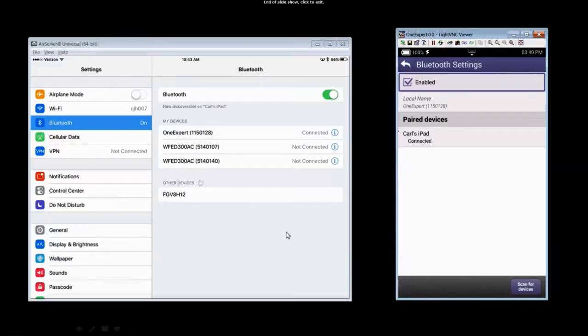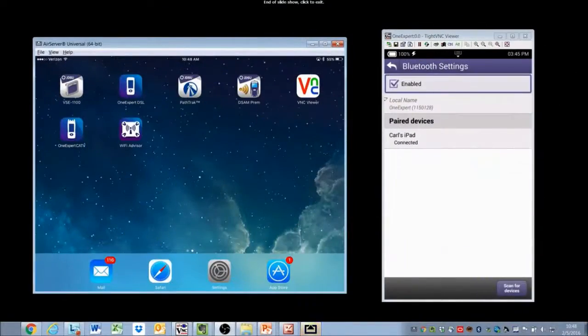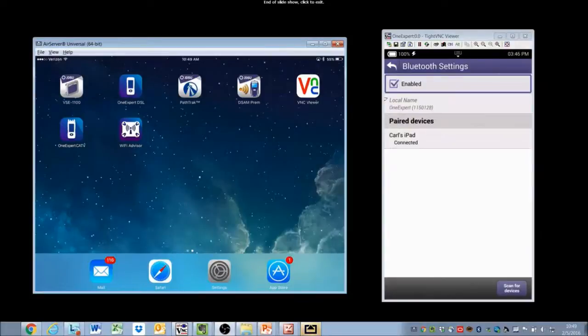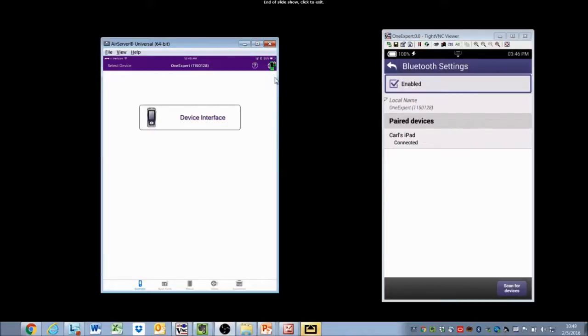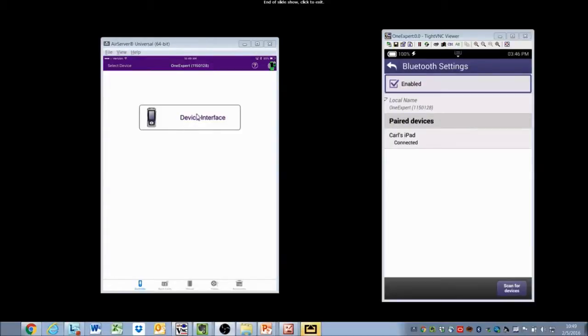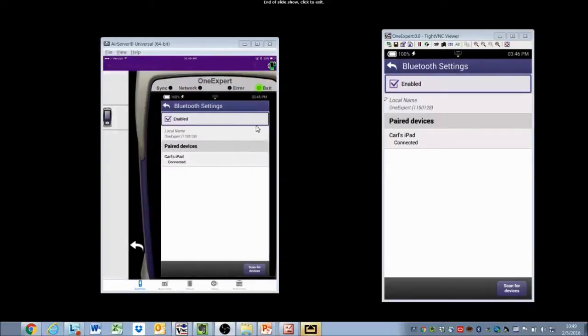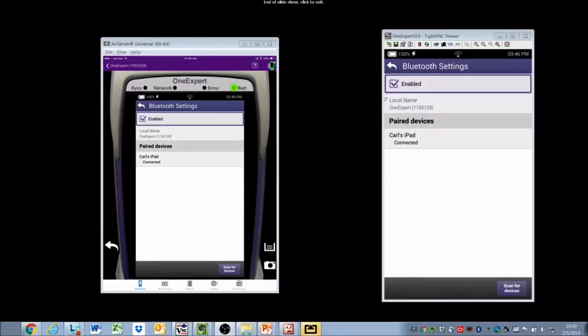On to application usage. Using your iOS device, launch your newly installed OneExpert CATV application. You'll be presented with a screen with a green icon letting you know you're connected to an ONX via Bluetooth, and the serial number of your ONX will be displayed at the very top. Select the Device Interface icon, and you'll be presented with the screen of the ONX that you're connected to.